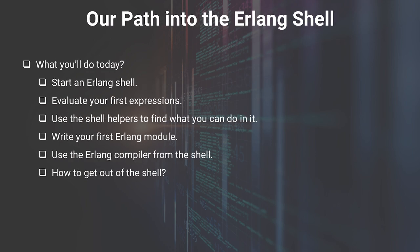With that said, let's talk about today's lesson. What I will show you today is how to boot up an Erlang Shell and how to use it to evaluate simple expressions. Then, I will show you how you can learn about the extra functionality that comes with it. We will learn how to write and compile our first Erlang module from within the shell. And finally, a very important lesson, we will learn how to get out of the Erlang Shell itself. Let's jump into it.